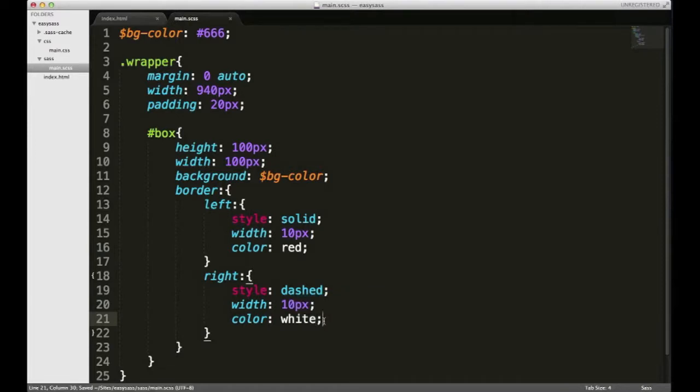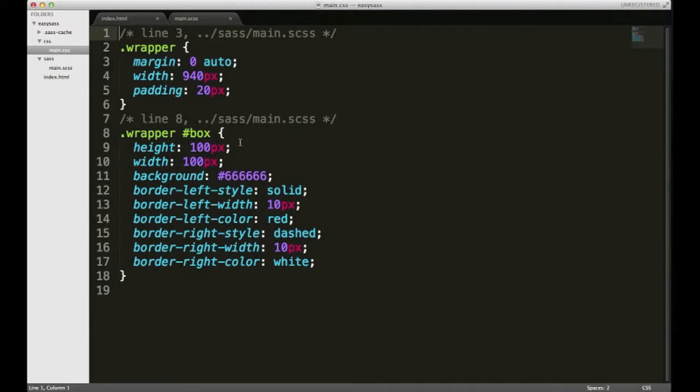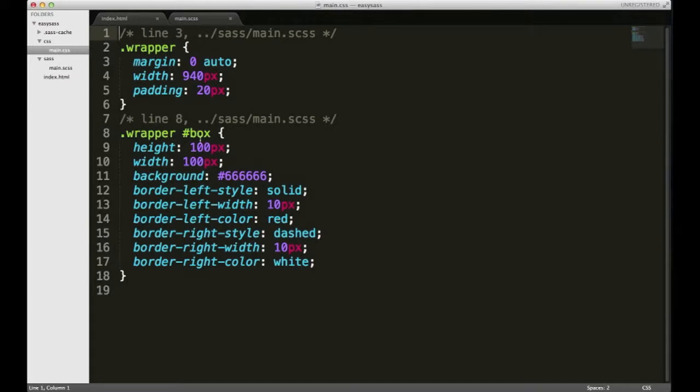So then when I save it I can look at my CSS file again and you can see that again it has applied all of those styles to the box div, and it's all properly coded CSS.